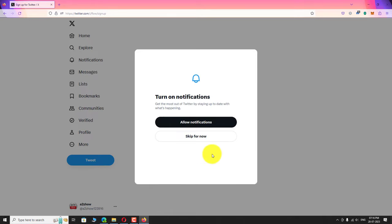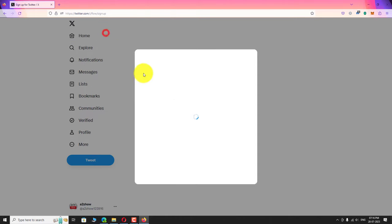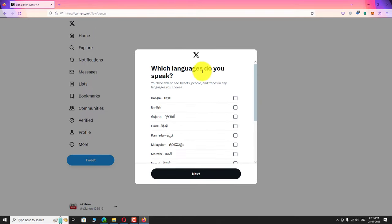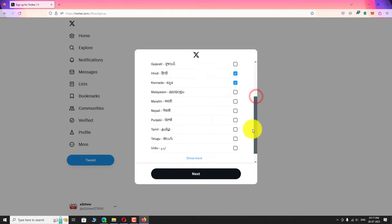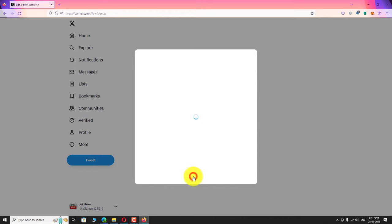You may turn on the notification if you want. Now select the language that you speak. Click next.